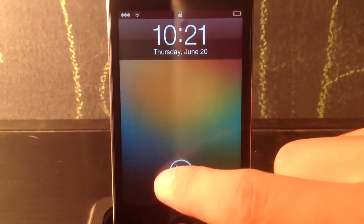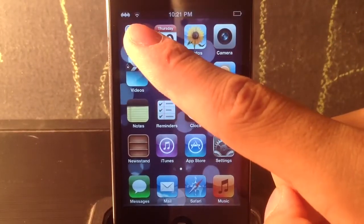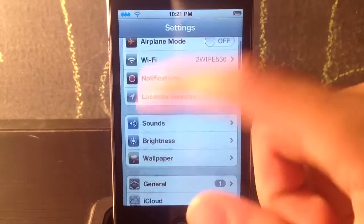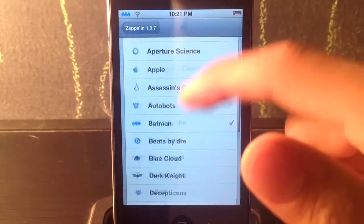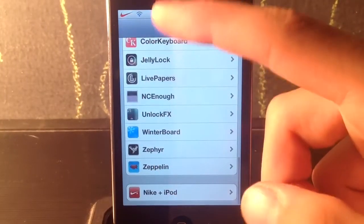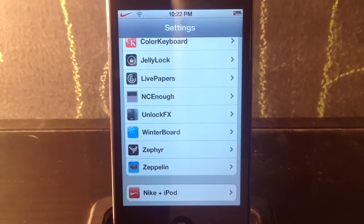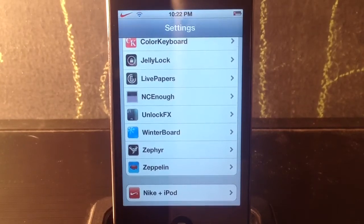Next we've got a tweak called Zeppelin. This just allows you to replace your carrier logo with different icons or images. They come with a few defaults — I use the Batman one or the Nike one. You guys can see it changes automatically with no respringing needed. They have tons and tons of different packages — Android logos and a bunch of other stuff. That one is called Zeppelin and that was number 11.